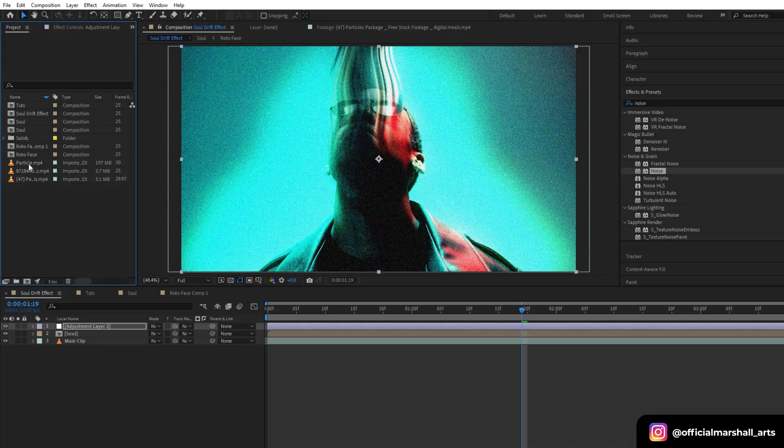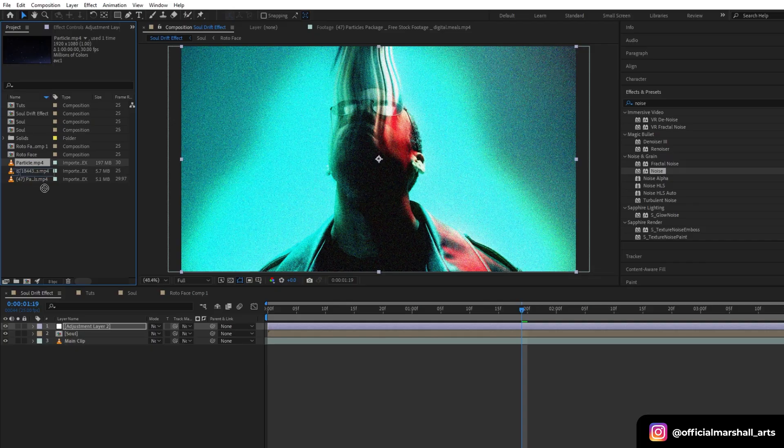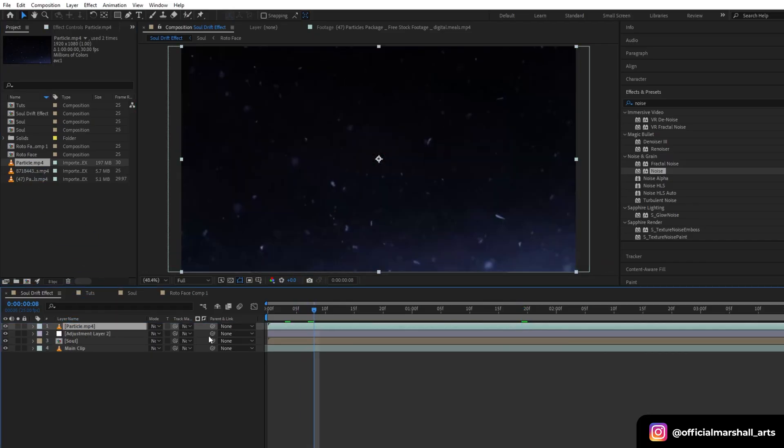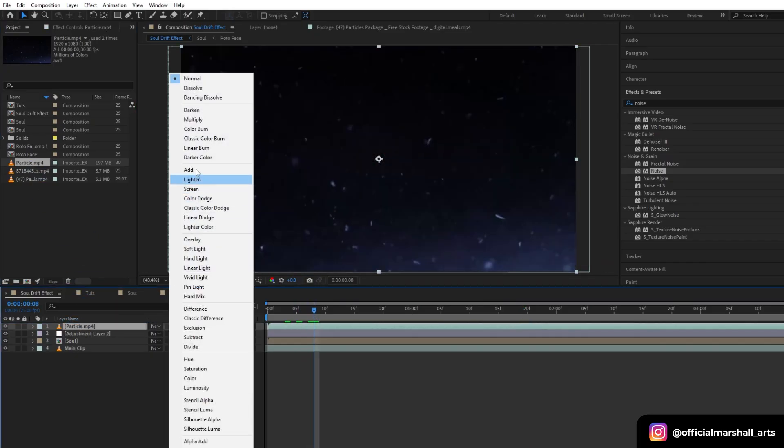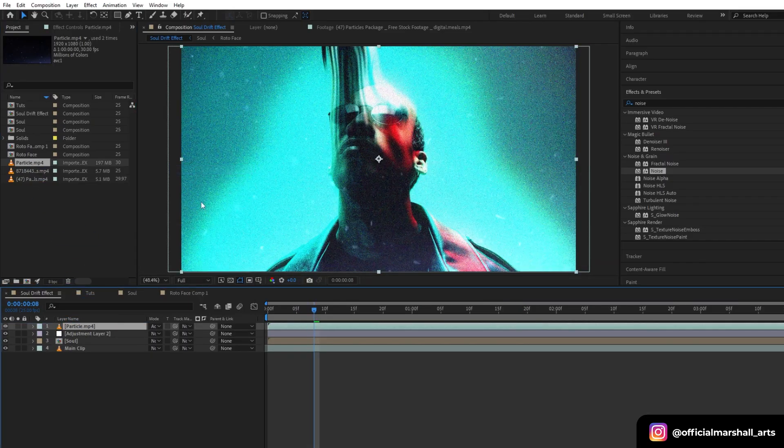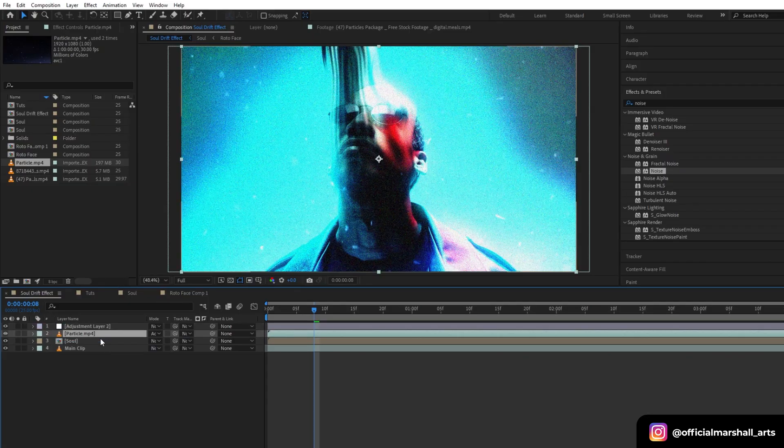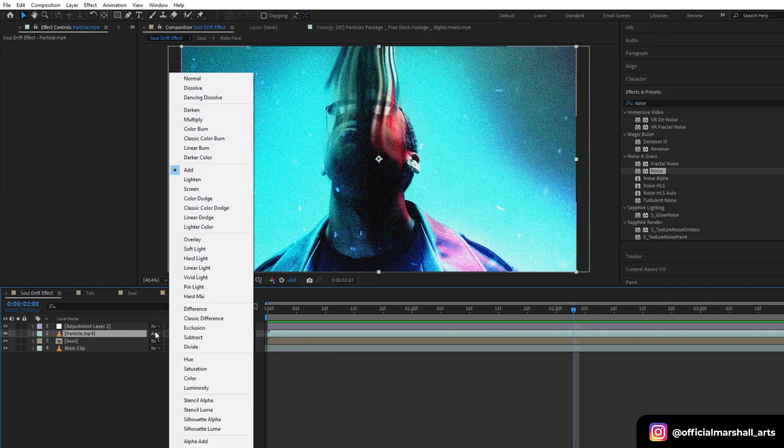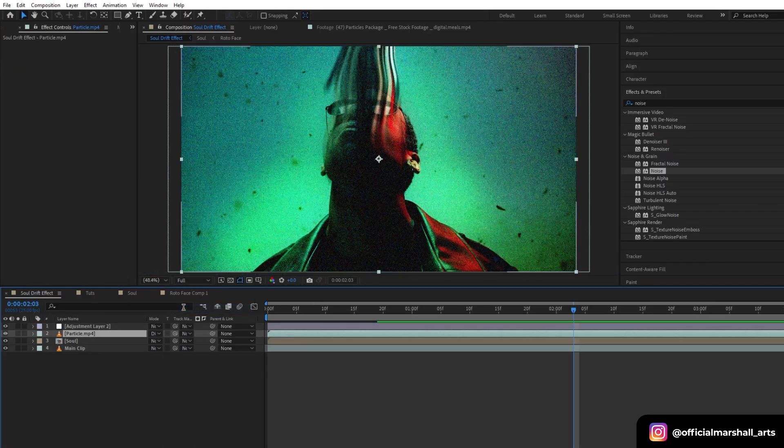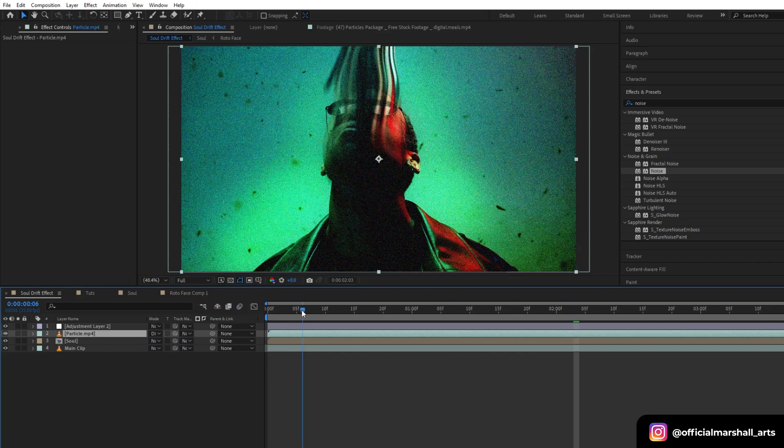Also I have a particle overlay, so I will just drag and drop it into our timeline and drag it below the adjustment layer and change the blending mode to difference. You can play with all the blending modes you want.